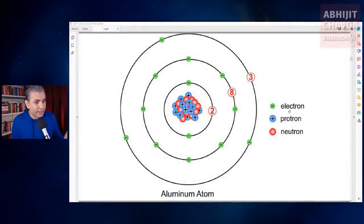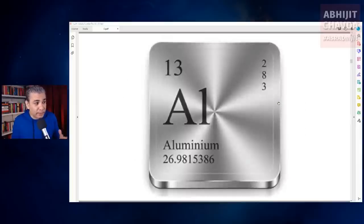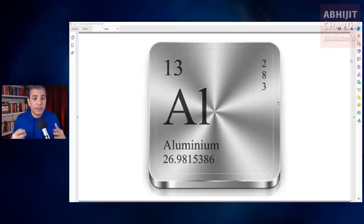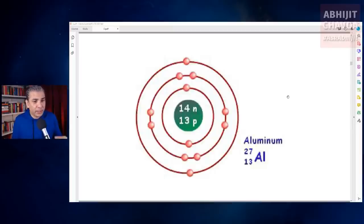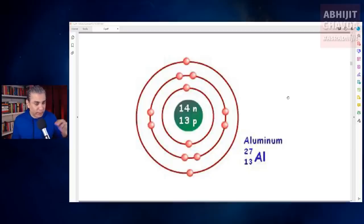If you create a nucleus of 13 protons plus 14 neutrons and surround it with 13 electrons, you get an aluminum atom. If you group millions of these aluminum atoms together, you get the metallic substance called aluminum. Aluminum has an atomic mass number of 27, which is the sum of the protons and neutrons in the nucleus — 14 neutrons plus 13 protons equals 27 nucleons.